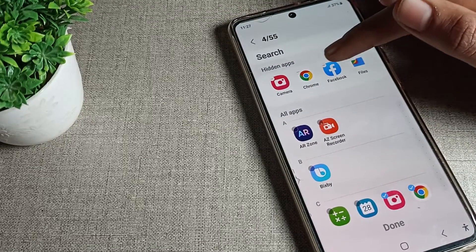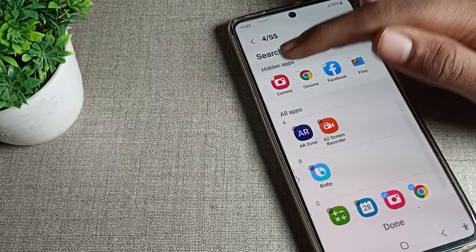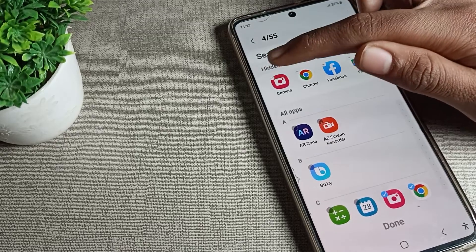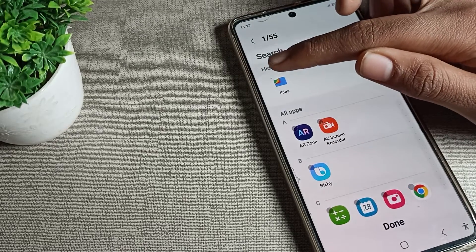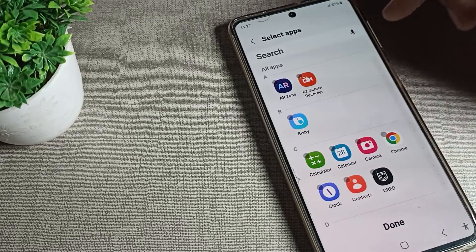After tapping 'Hide Apps on Home Screen', you can see the hidden apps listed here — File, Facebook, Chrome, and Camera. These are the apps that have been hidden.